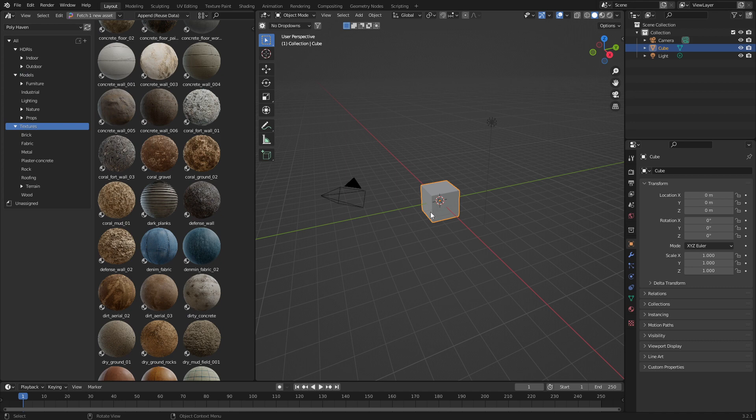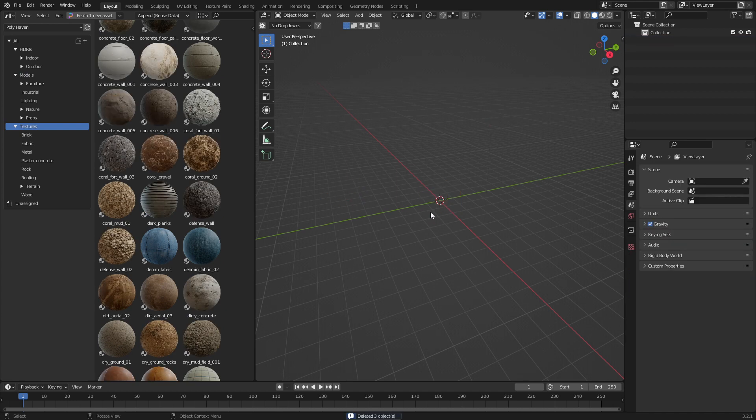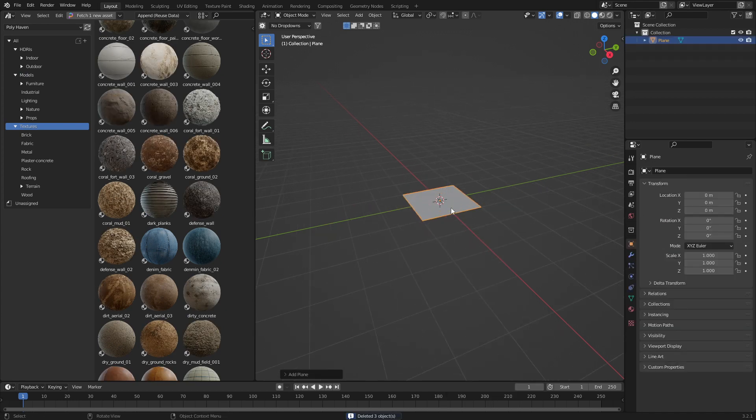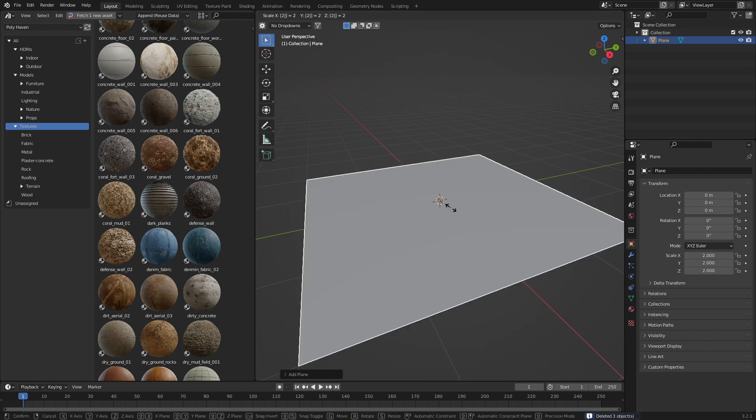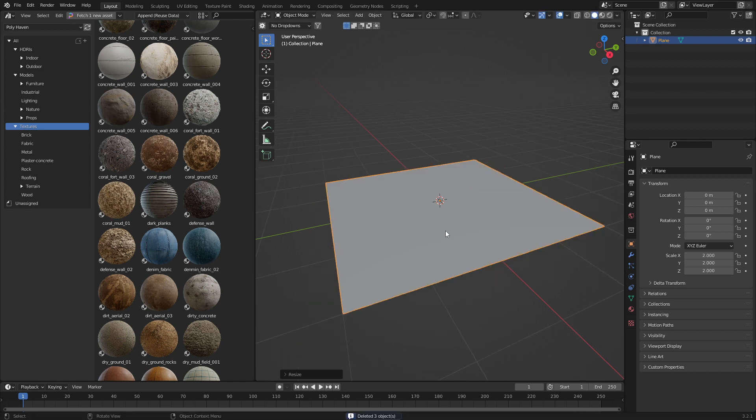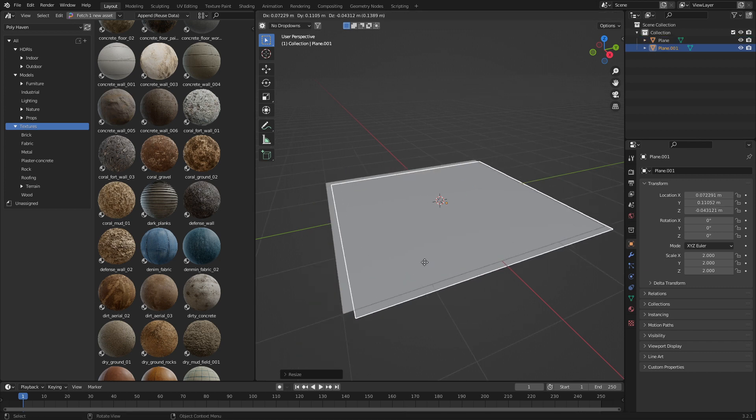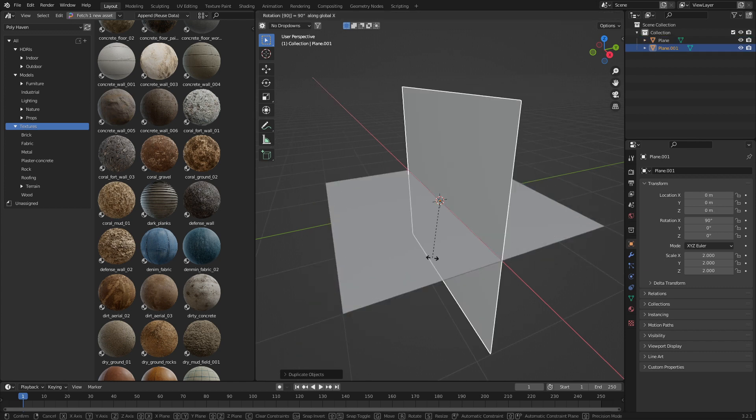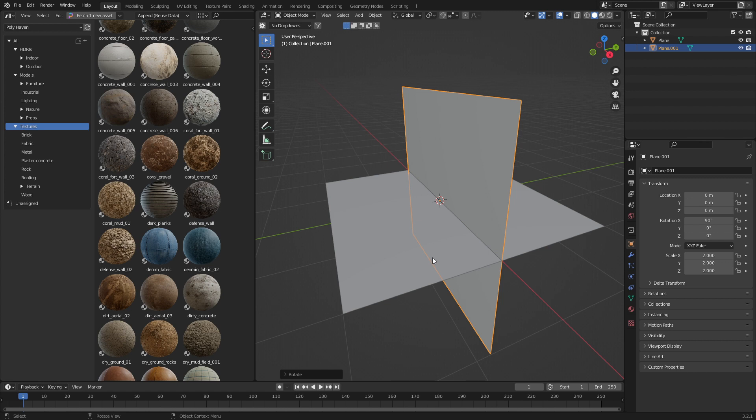Let's create a scene. I'm going to select everything, delete, mesh, plane, scale that by two. From here, I'm going to go Shift-D to duplicate, rotate X 90 degrees.